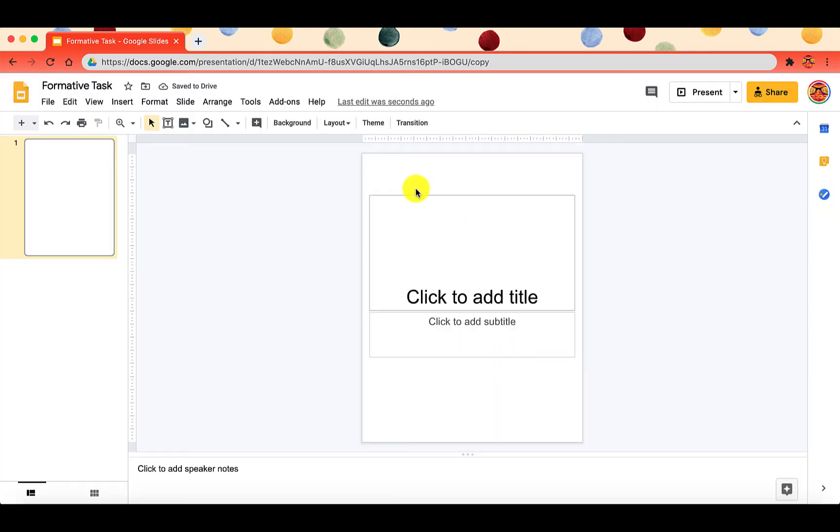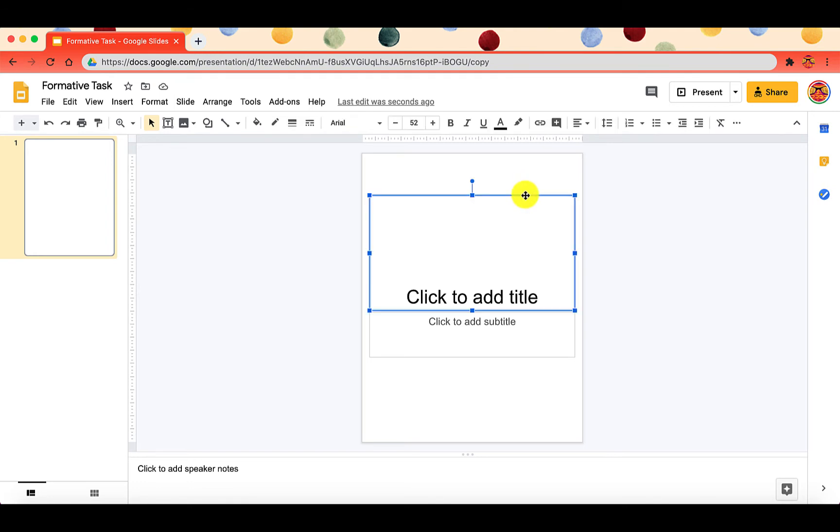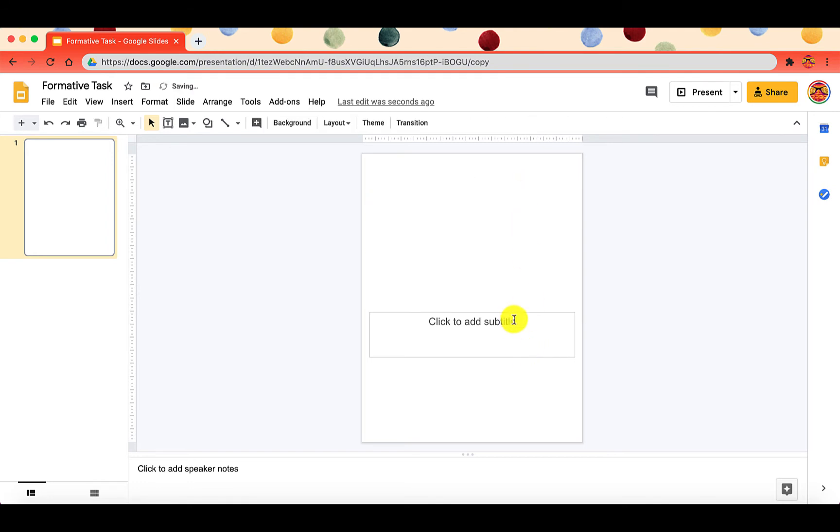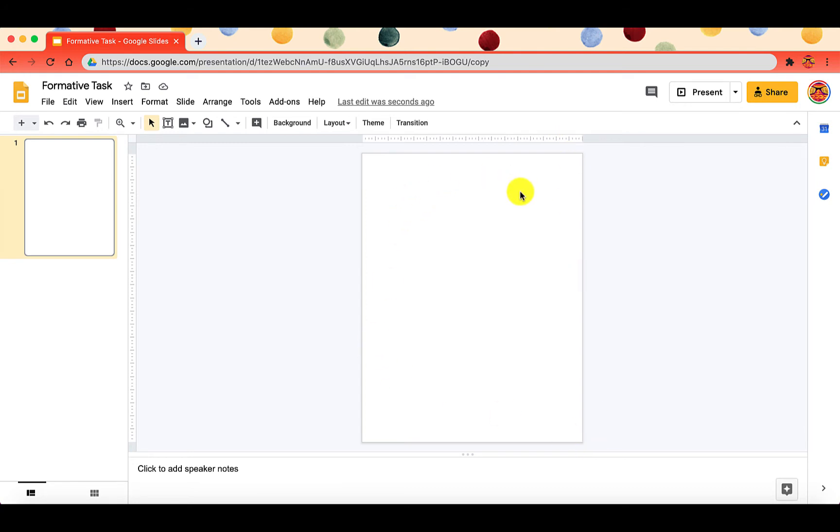Now this actually looks more like a piece of paper, and I'm just going to delete everything that's on the slide so that it's blank. When we create this digital worksheet, what we want to do is make the actual worksheet the background of the slide so that students cannot edit or delete the picture of the worksheet.